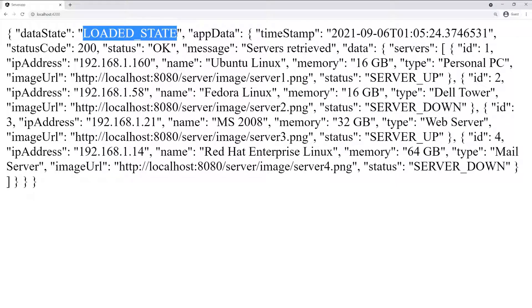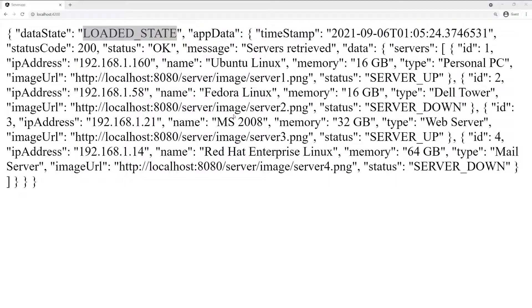I'm going to go ahead and refresh this one more time. It's really fast. You can't really see when it says the data is in loading state, but that's something that actually happens. Let's see if we can simulate this for a second. I'm going to go back to the backend and see if I can add a delay just so we can see the different states of the application.